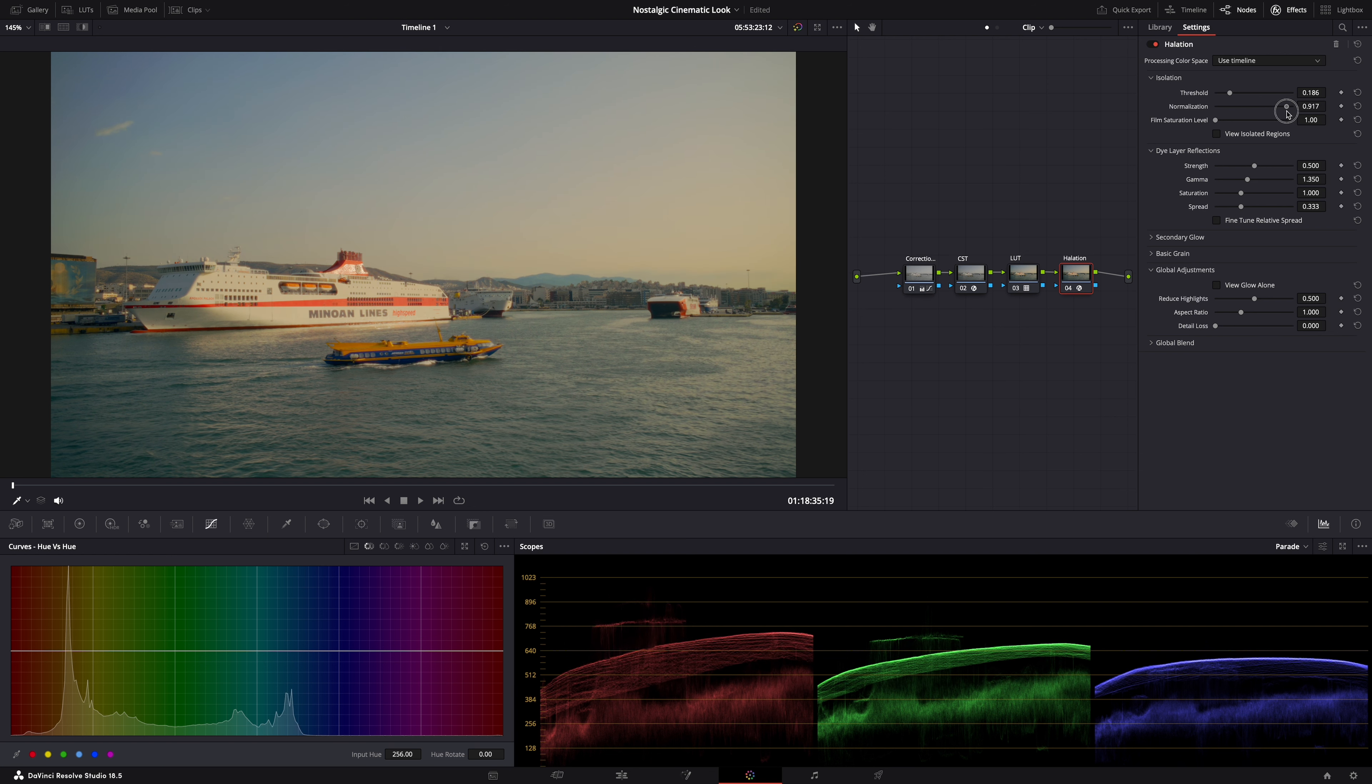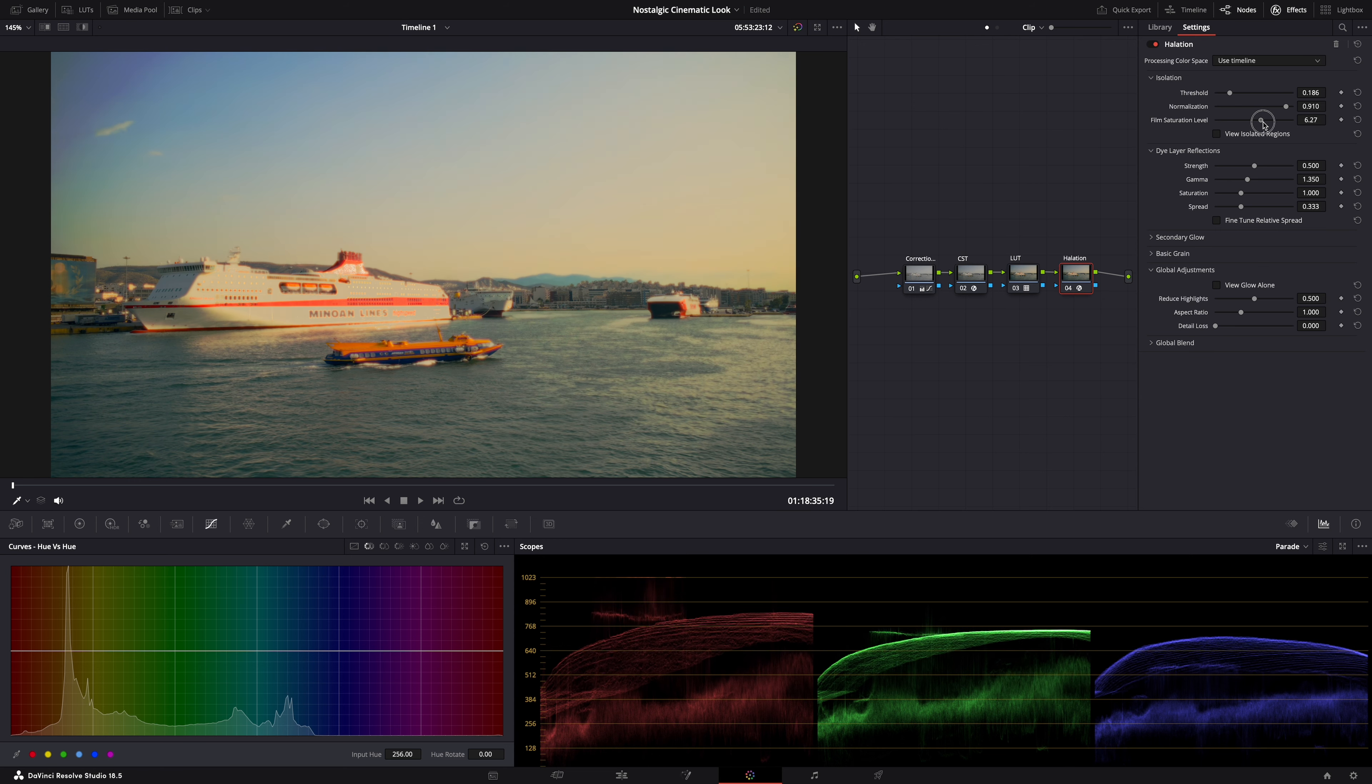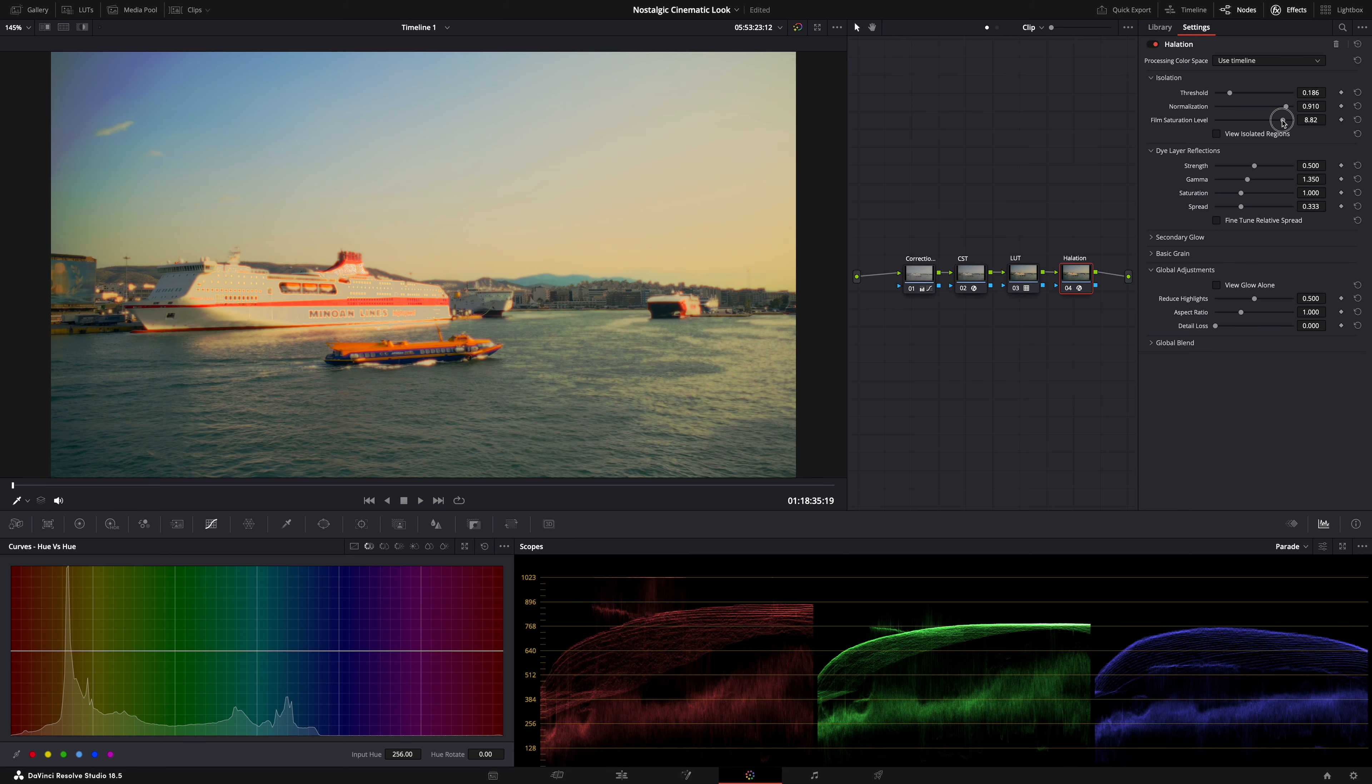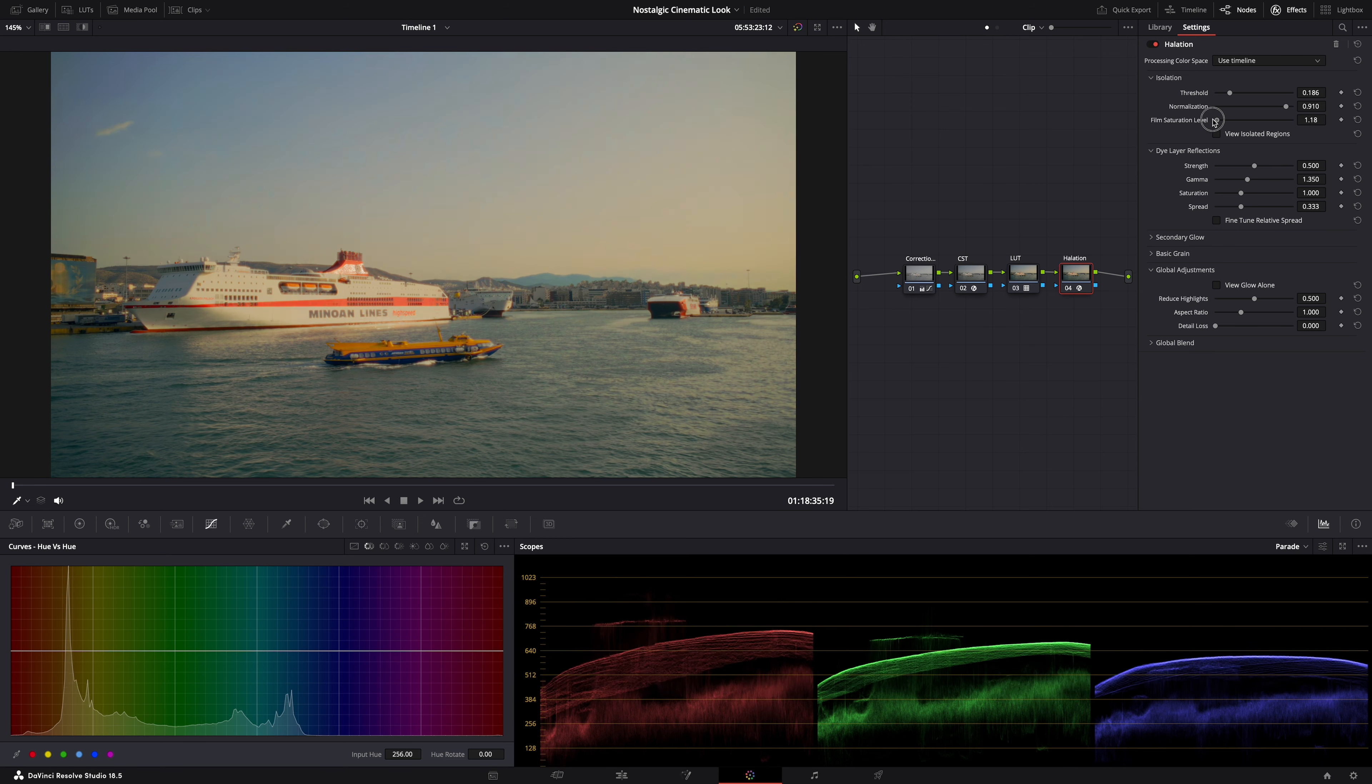And then film saturation level. Well yeah. The saturation of the glowy parts. Again. Not all the way. It looks horrible. Just a little bit more. And this is where you have to be careful.